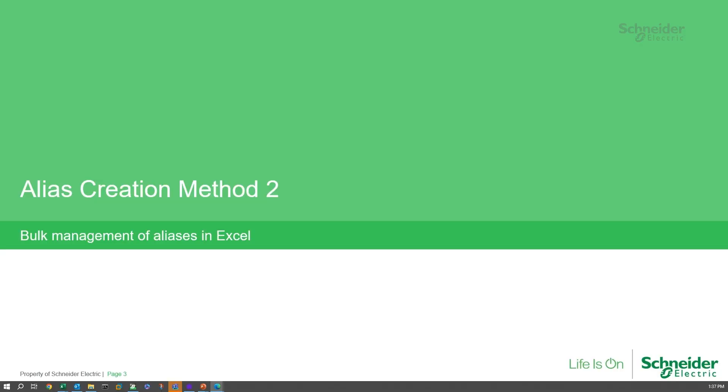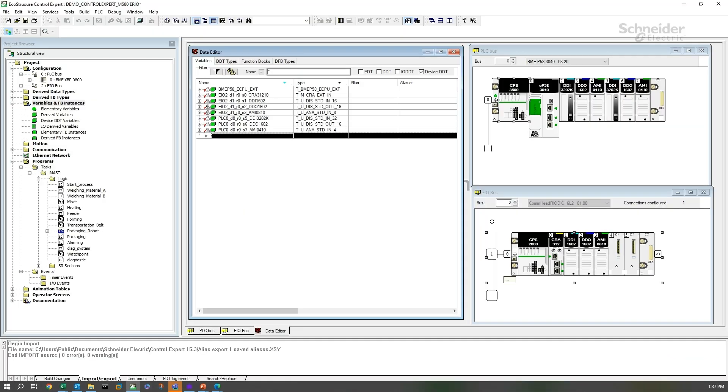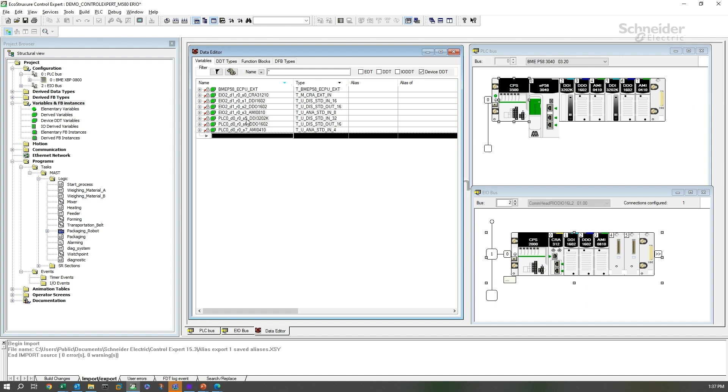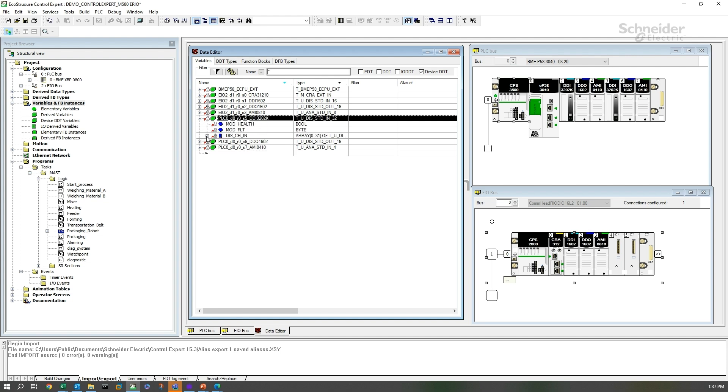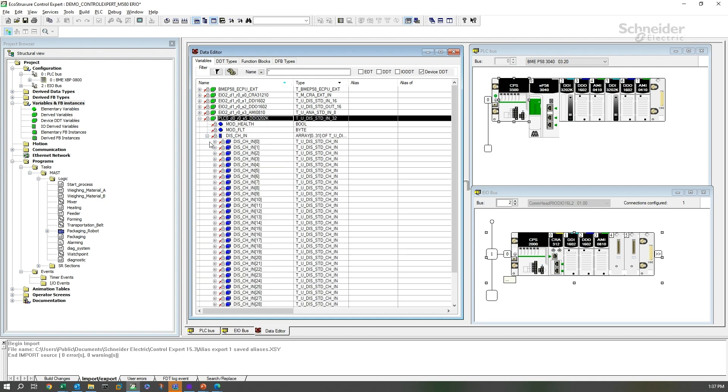Now, let's use the similar method to do bulk variable creation or bulk alias creation for EcoStruxure Control Expert. We'll start again with the data editor. And this time, we'll work with the local I.O. These slots 5, 6, and 7 have structured data variables associated with them on the PLC rack. Let's select those.